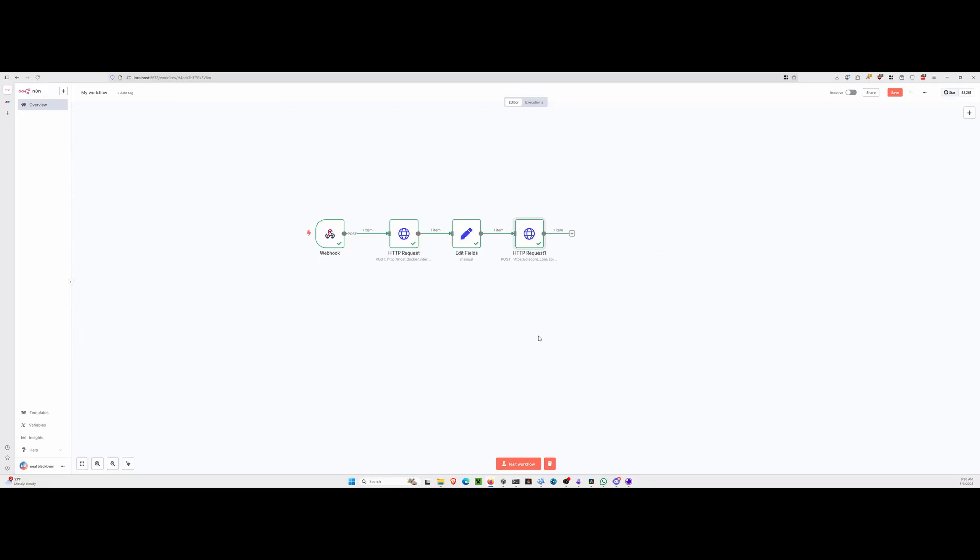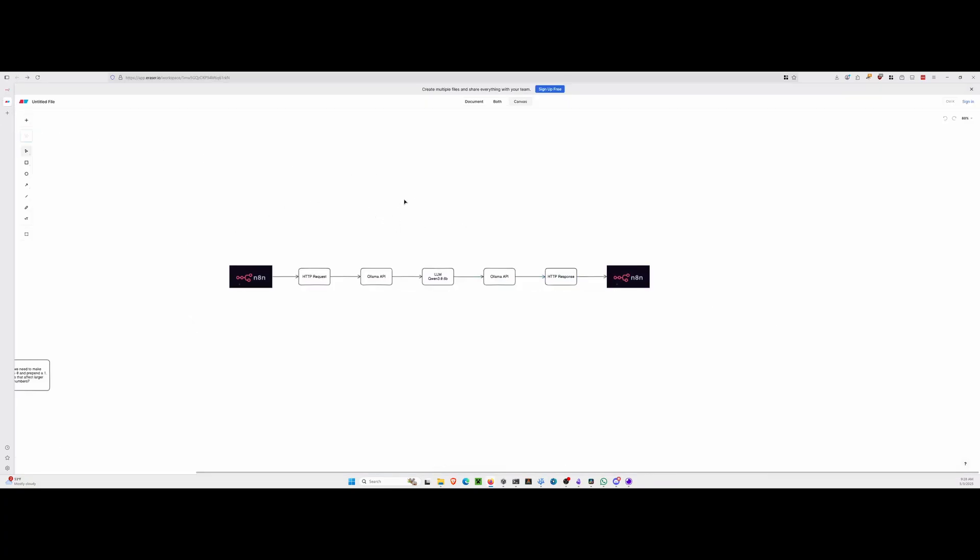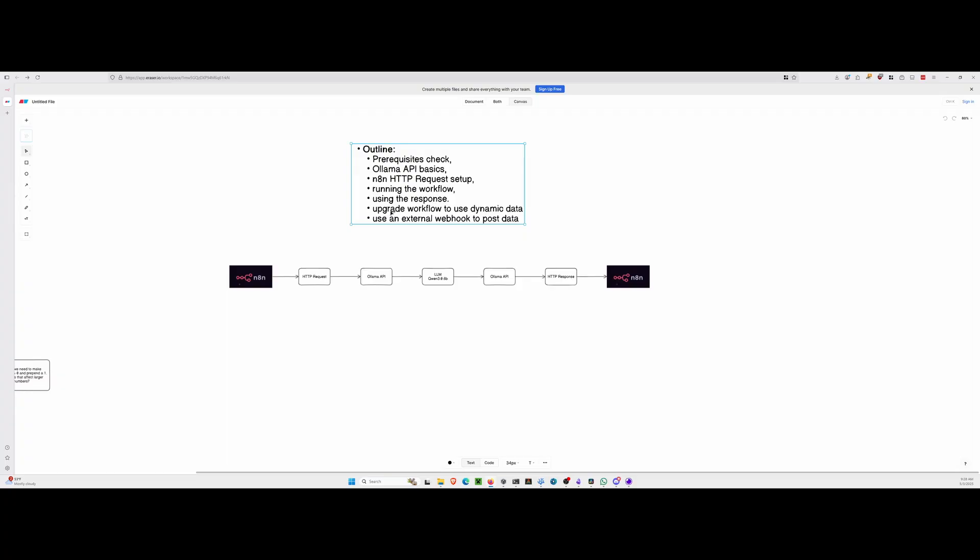So what I'd like to do right now is just gloss over the prerequisites and kind of go over what we're going to do. So here is what we're looking at. We have prerequisites. We'll check into the OLAMA API basics and we'll talk about the N8N HTTP request setup. We'll run the workflow. We'll use the response and we'll upgrade the workflow.